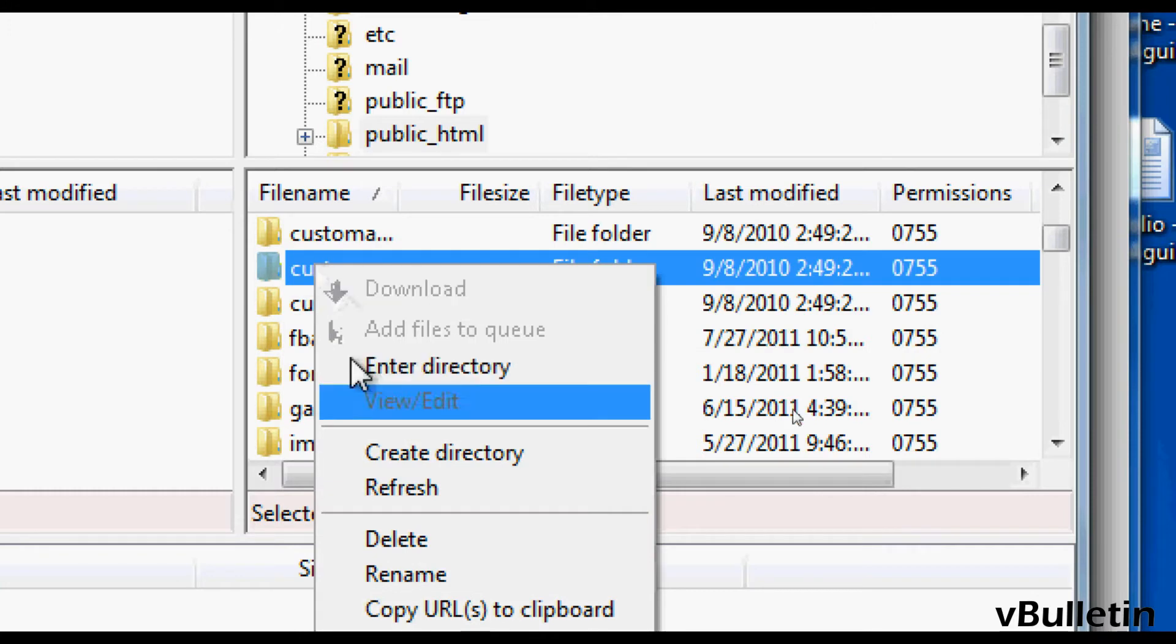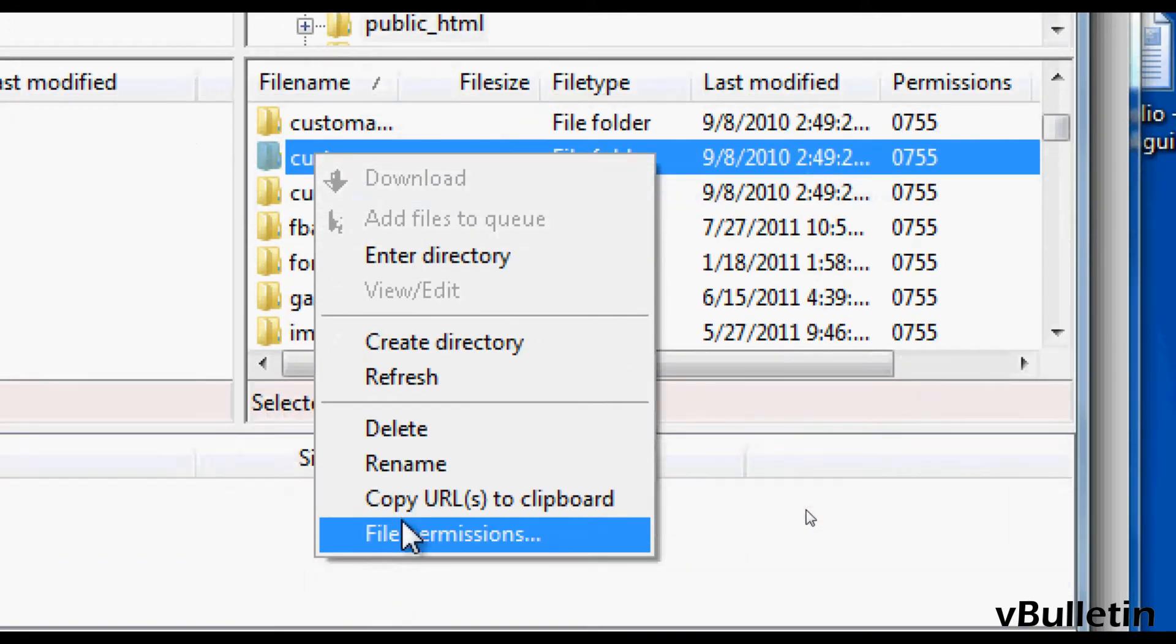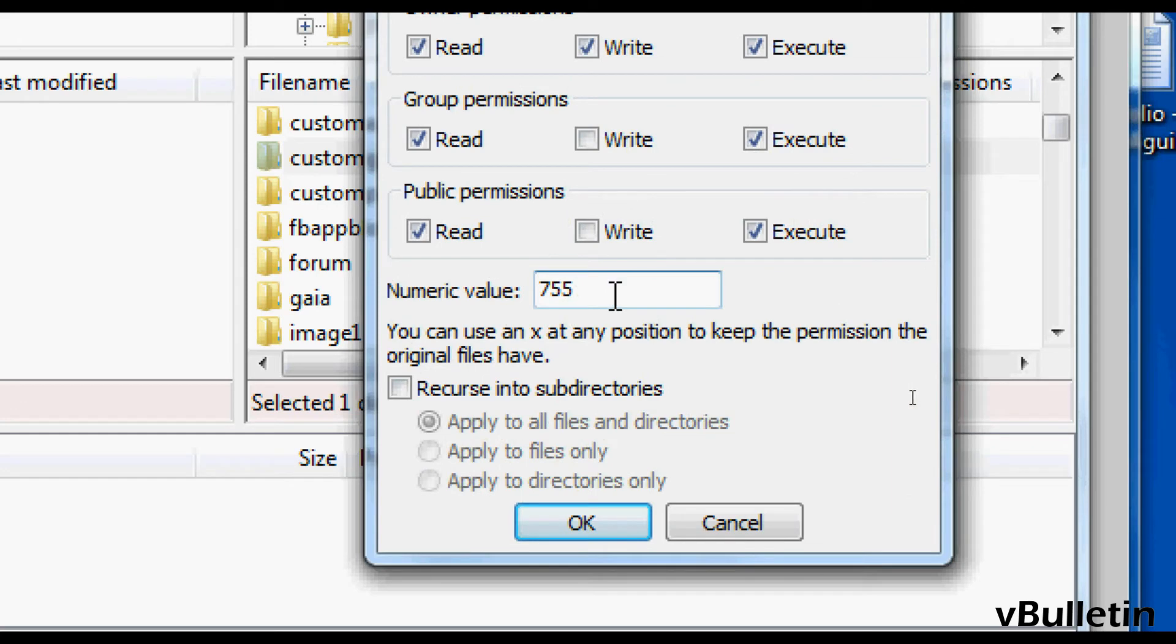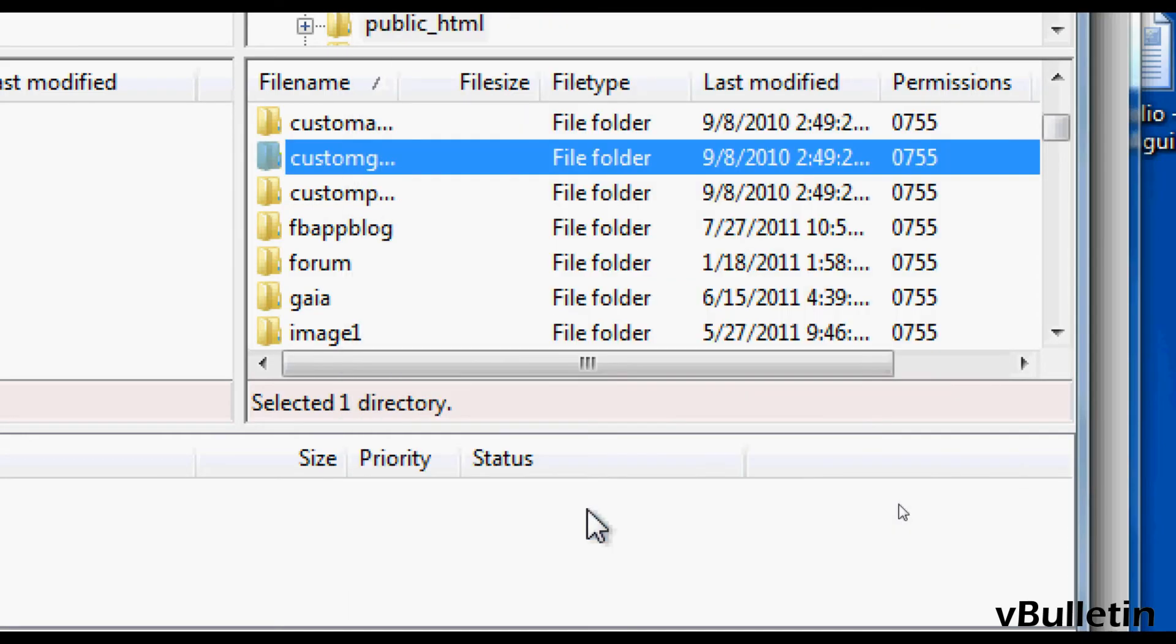Now just right click it and click on the file permissions options. And here just change the numeric value to 777 to make this particular directory writable.